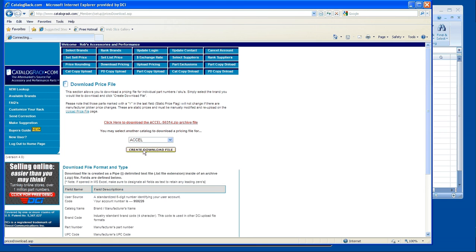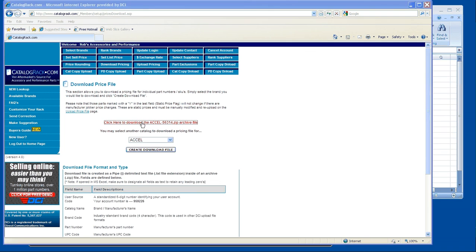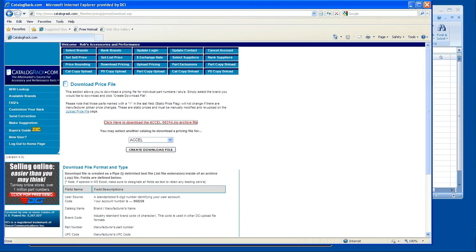Once it creates it, it will show click here to download the file. Click on that, push open.